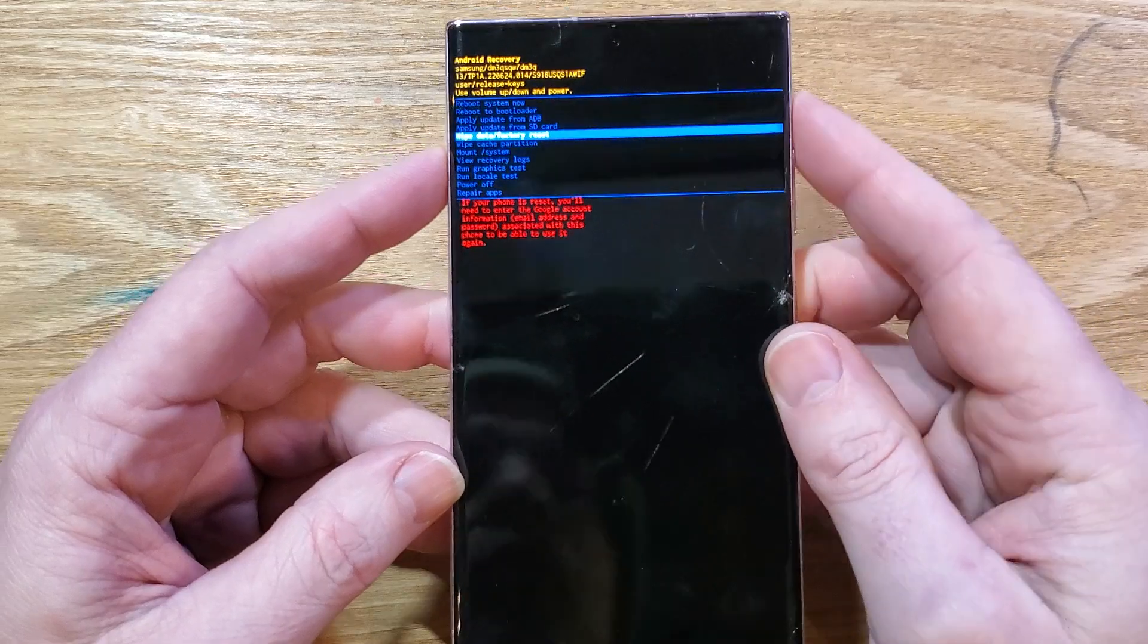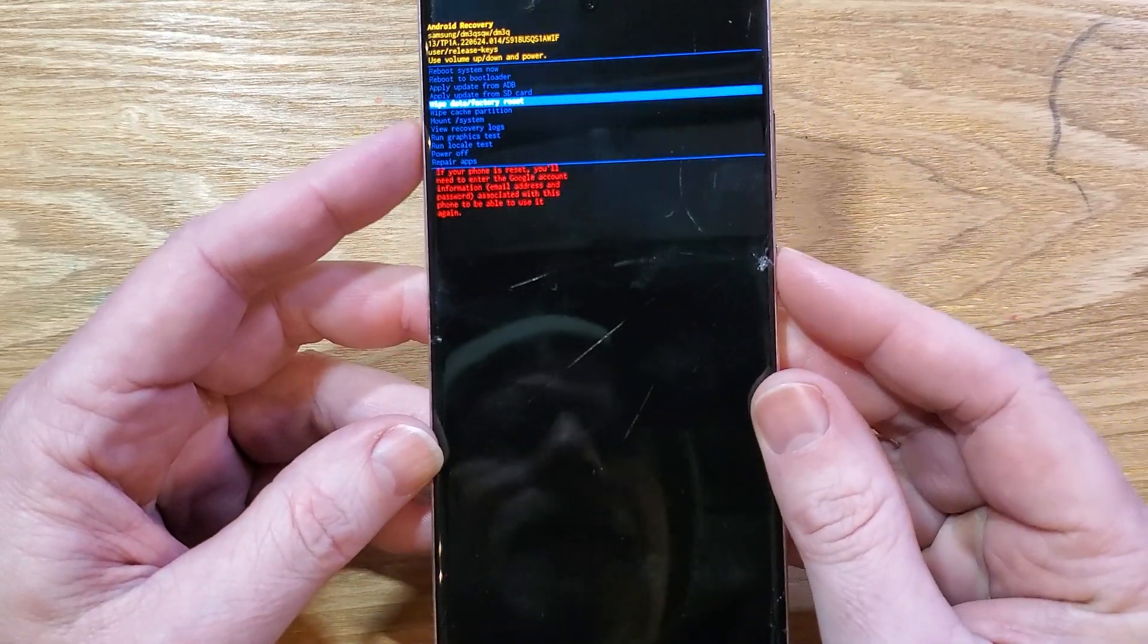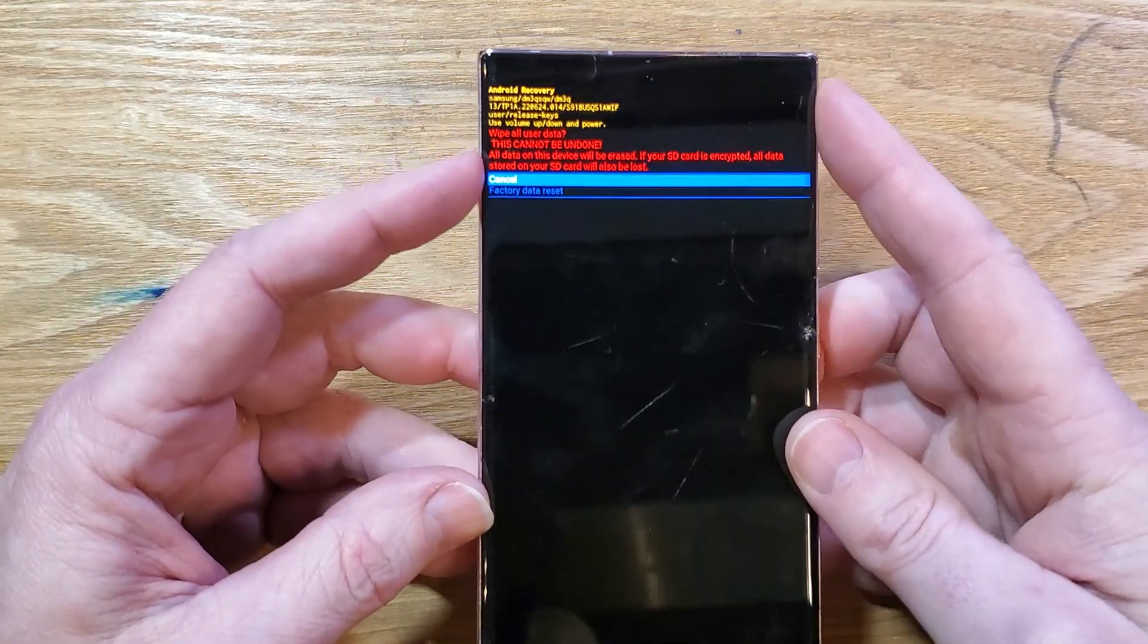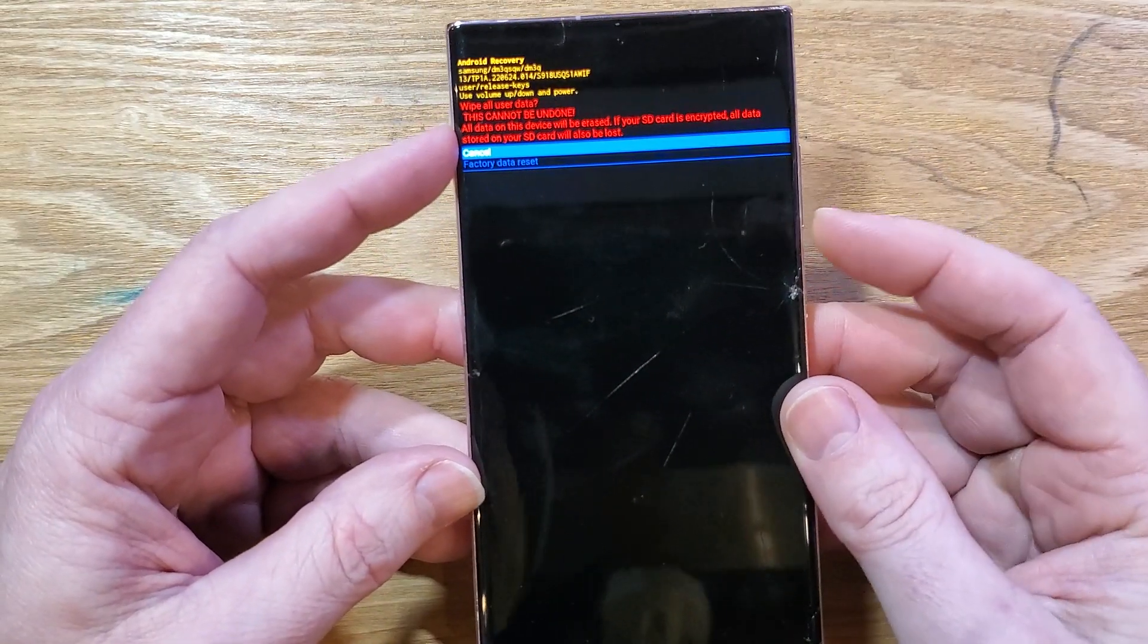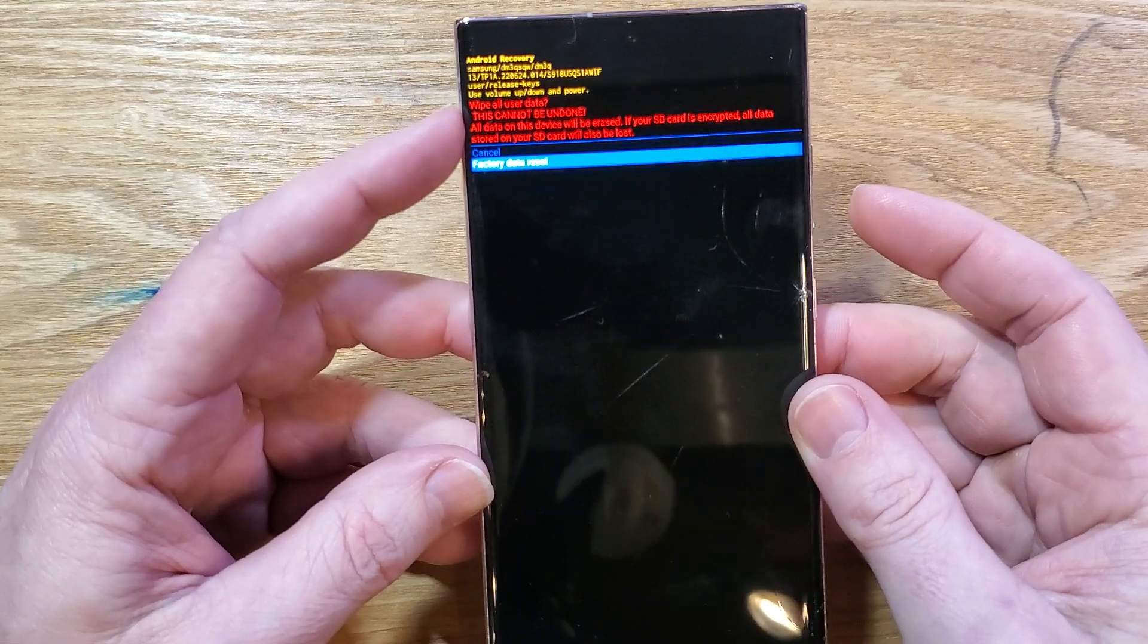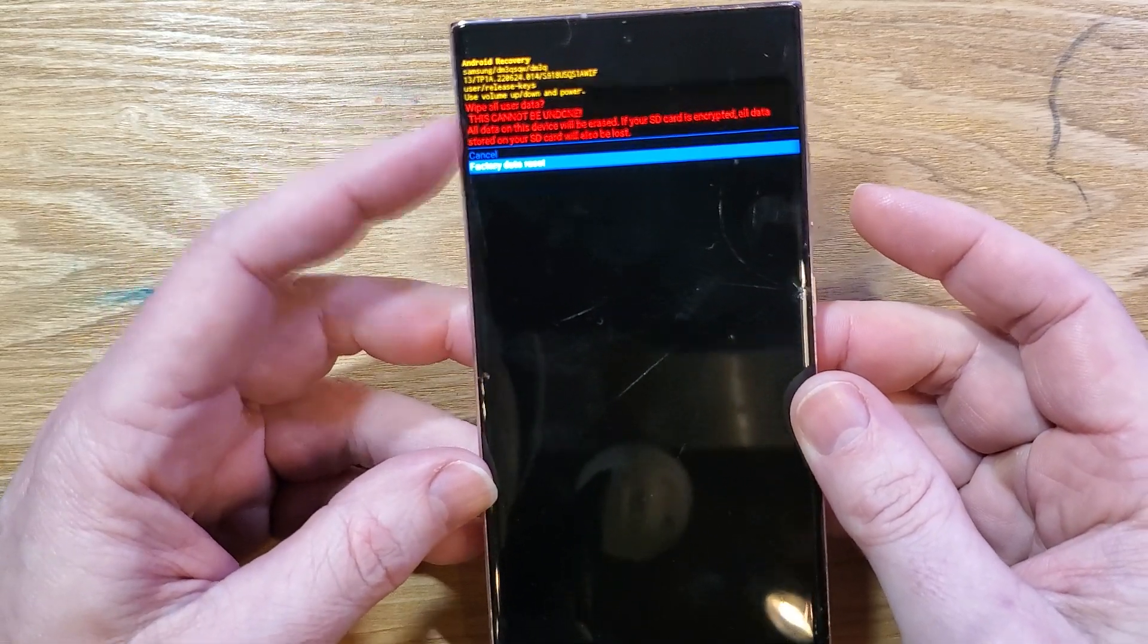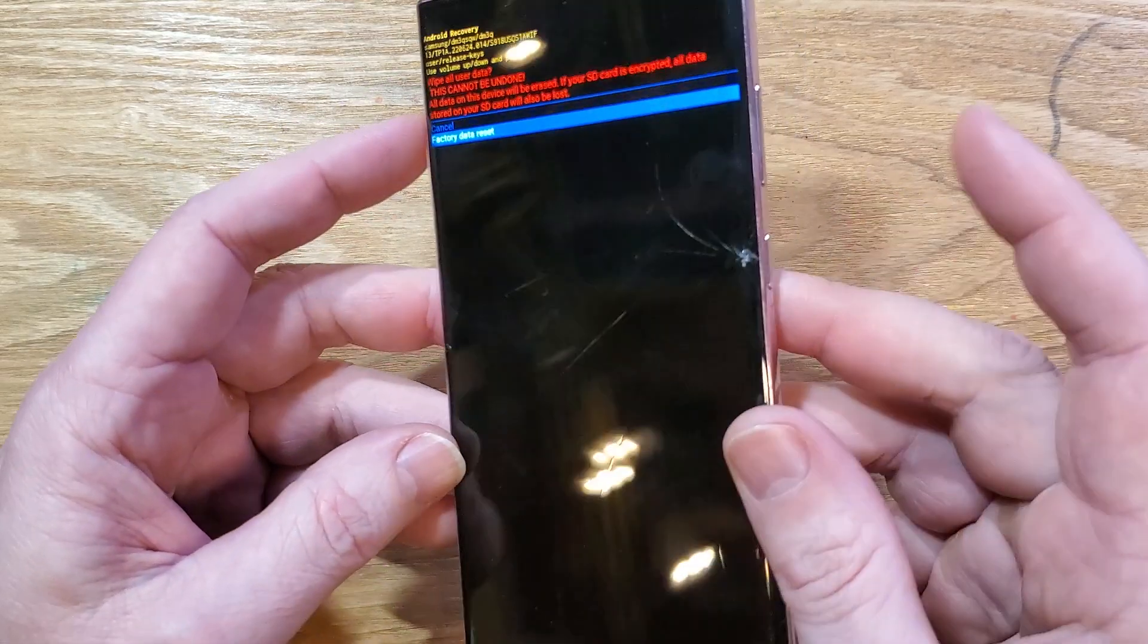All right, let's move on. We're going to press power for OK, and then it gives us one more confirmation. Scroll down with volume, read this message, wipe all user data. This cannot be undone.